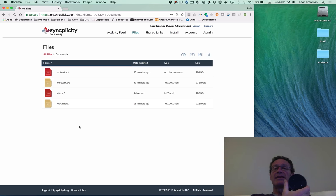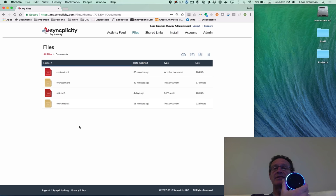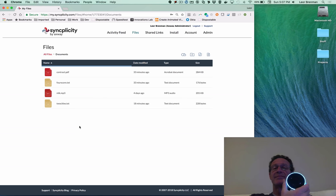Alexa, ask SyncDrive for a folder called documents. Hello, Lior. Documents folder found, and it contains four files. Would you like me to read the file names to you? Yes, please.